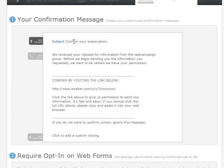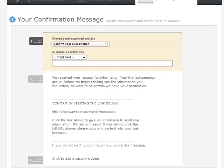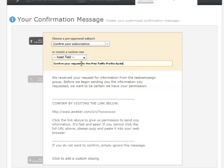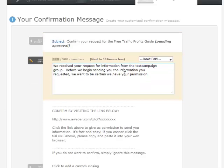So if you are using double opt-in, you want to customize your confirmation message. So what I first do is edit the subject line. So right now it just says confirm your subscription. I like to put something in regards to confirm your request for the free. So I just put confirm your request for the free traffic profits guide. So whatever it is you're giving away for free, make sure and reference that in the subject line because it'll help get that email opened.